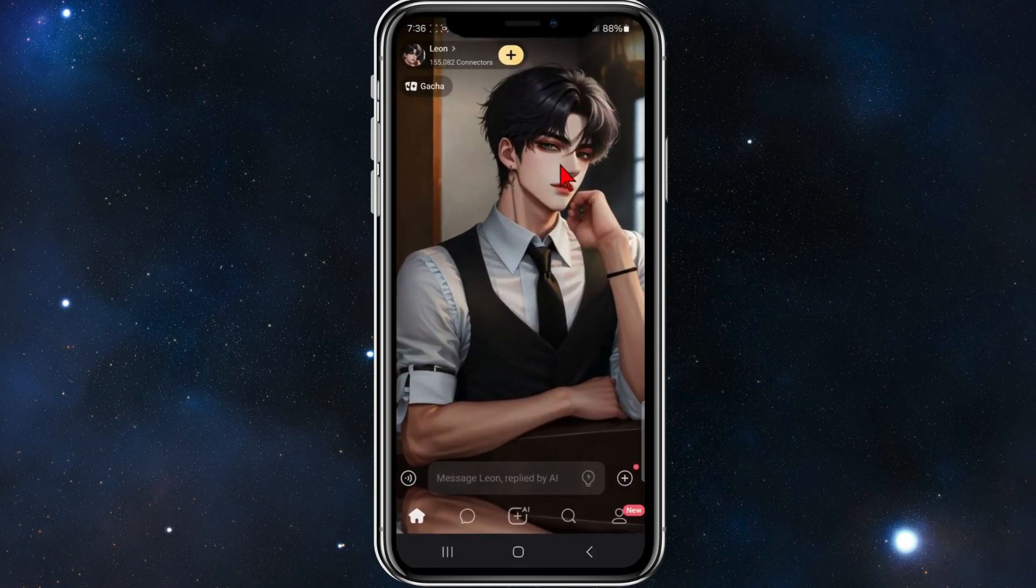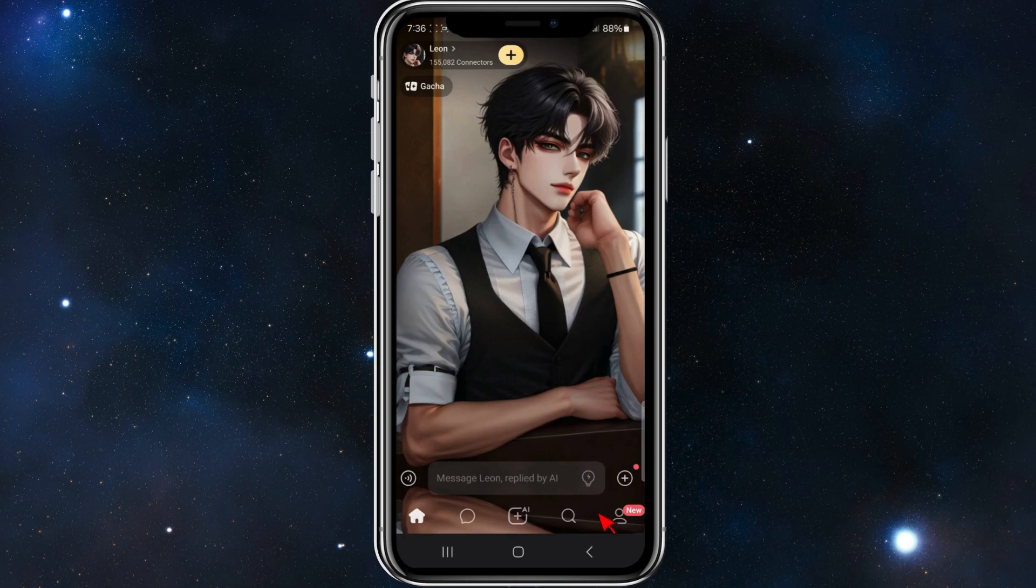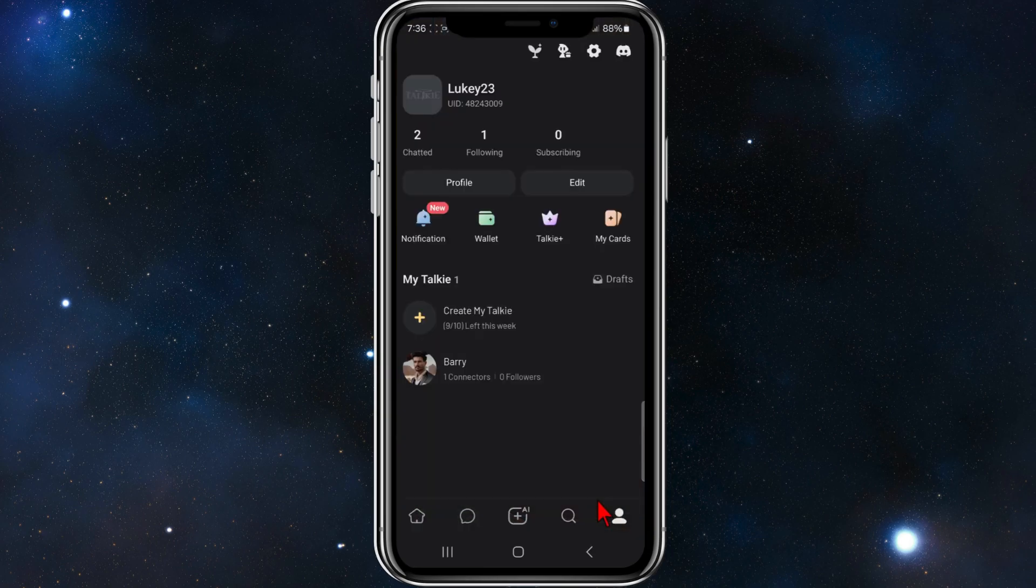Alright, open up your Torki AI app on your mobile device. Once you're inside here, go ahead and log in, bottom right hand corner. Once you've logged in,